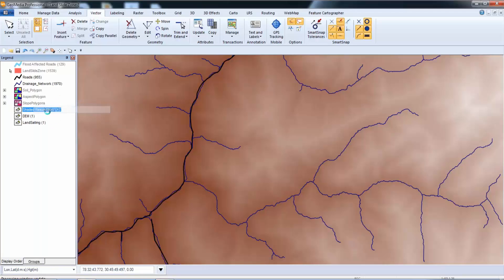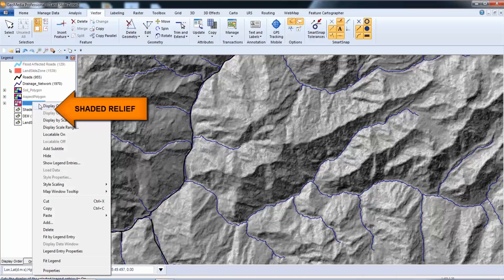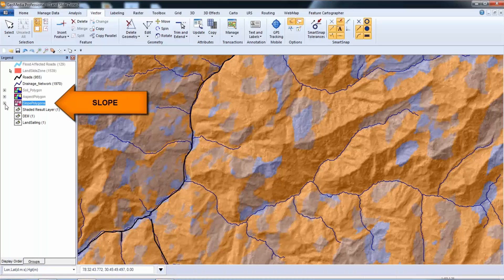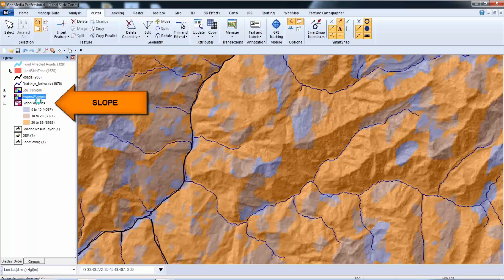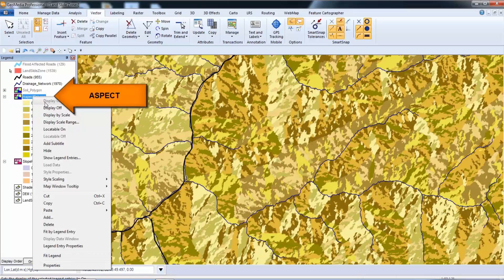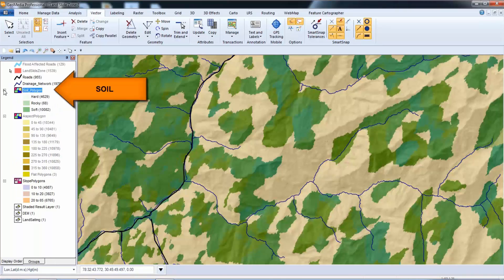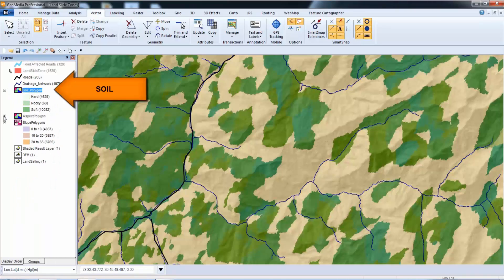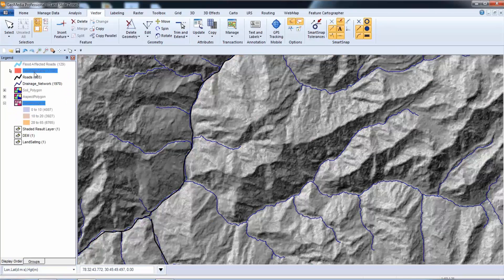Shaded relief was generated to give us a better visual. Slope was analyzed and polygons were created, then classified into one of the following three categories: 0–10%, 10–20%, and 20–65%. Aspect was analyzed and classified into 45-degree increments. Soil polygons were created in GeoMedia to represent the soil type. The drainage network is an extraction from the digital elevation model using the GeoMedia grid analysis tools, and the existing road network was overlaid on top of these layers.